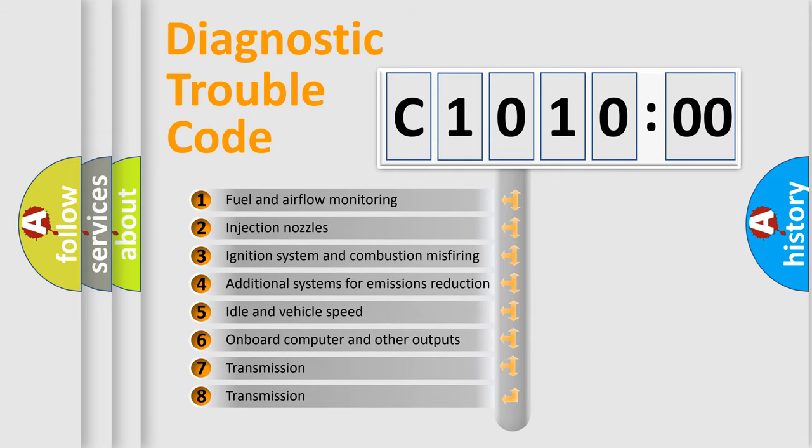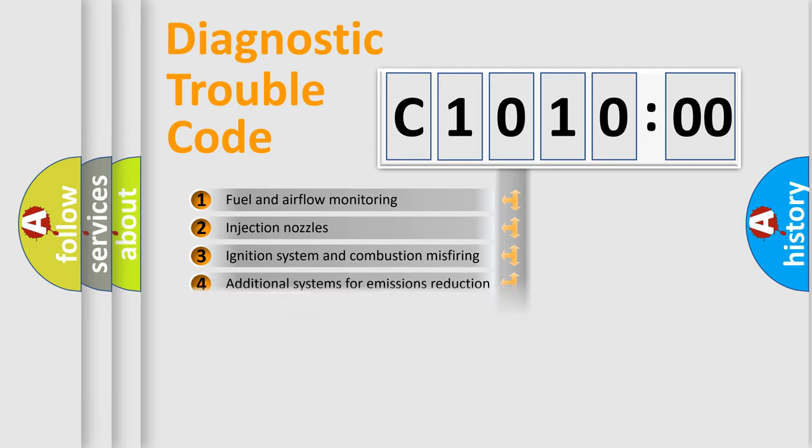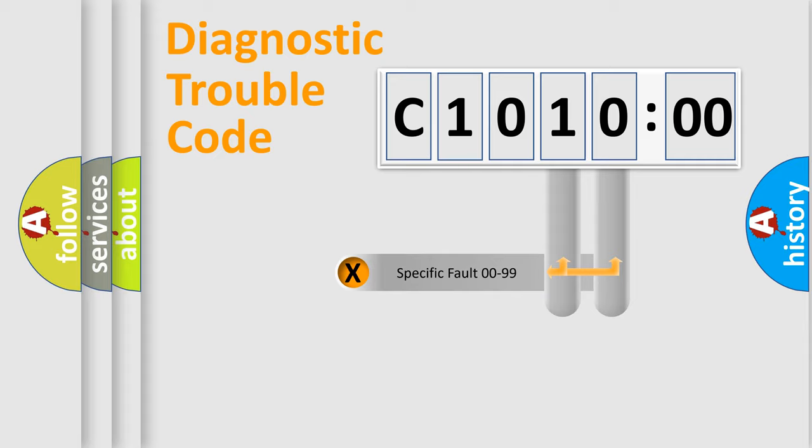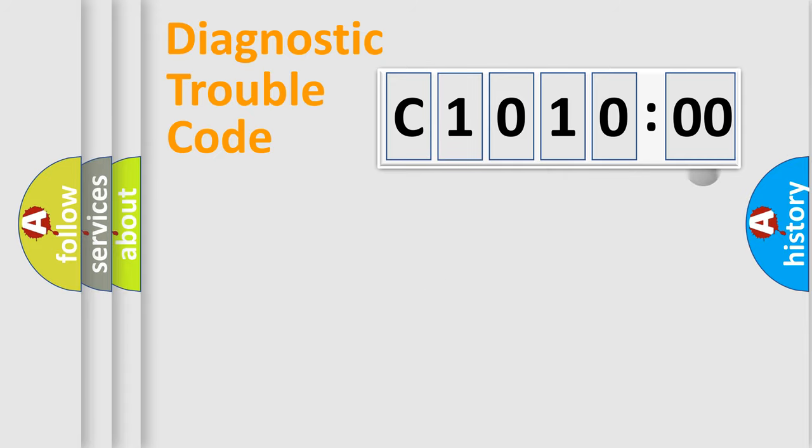The third character specifies a subset of errors. The distribution shown is valid only for the standardized DTC code. Only the last two characters define the specific fault of the group.